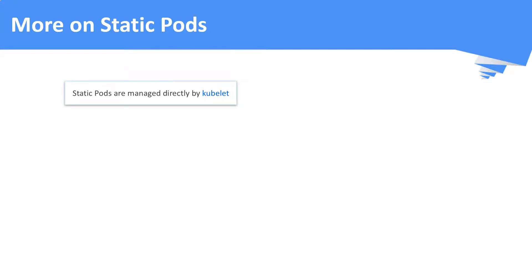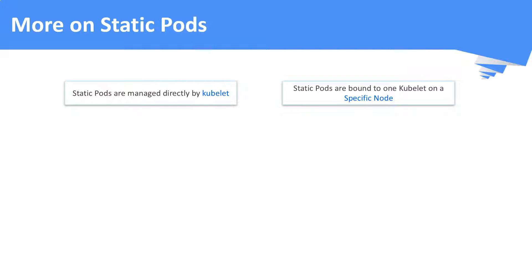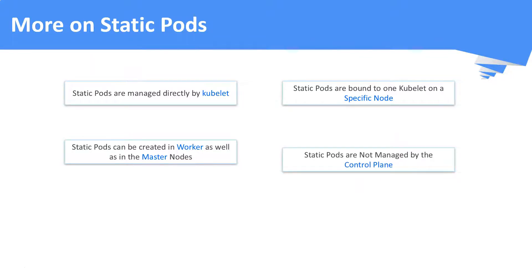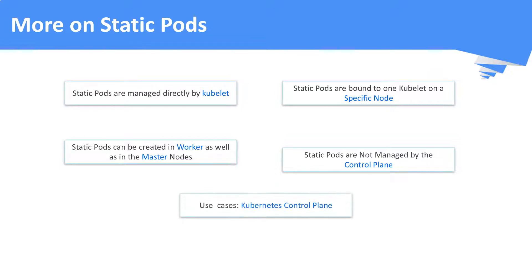More on static pods: static pods are managed directly by the kubelet. Static pods are bound to only one kubelet on a specific node. You can run static pods in worker nodes as well as in master nodes. Static pods are not managed by the control plane or the API server. One of the best use cases of static pods is Kubernetes control plane bootstrapping. For example, kubeadm creates the control plane components like the API server, scheduler, and controller manager as static pods, because it cannot create these as normal pods since the kube-apiserver itself is not available before cluster creation.